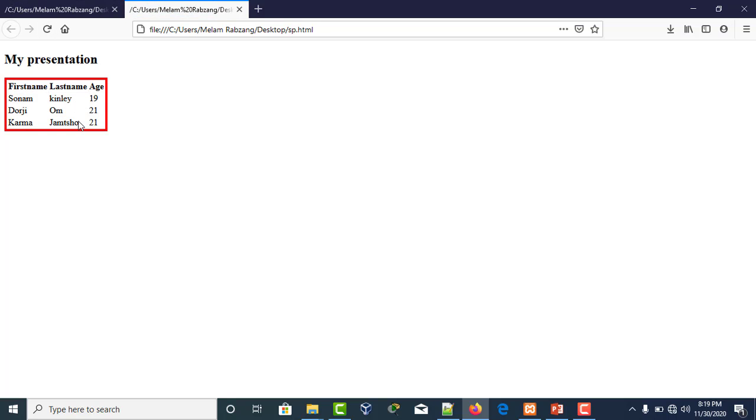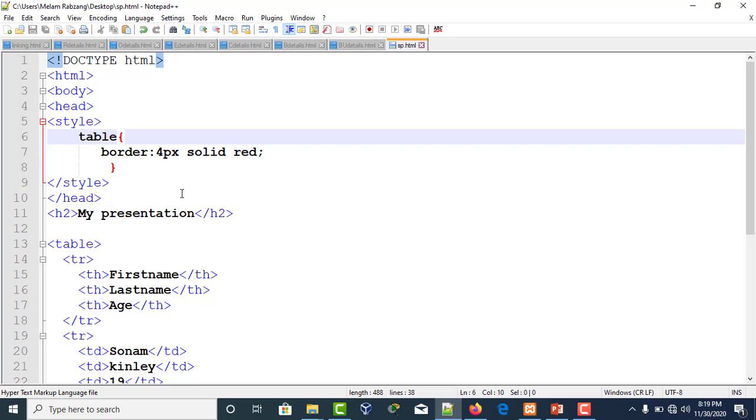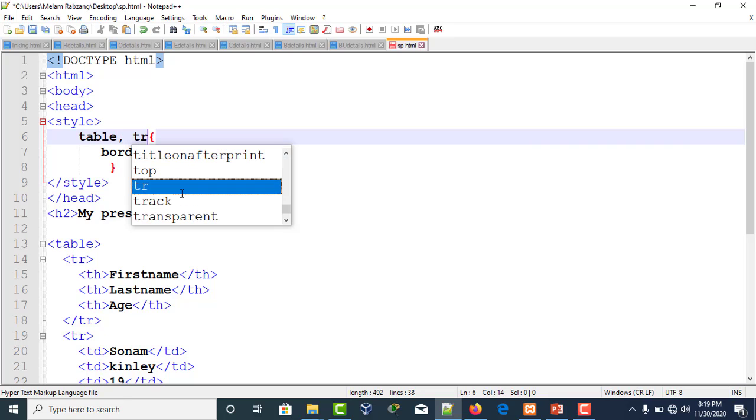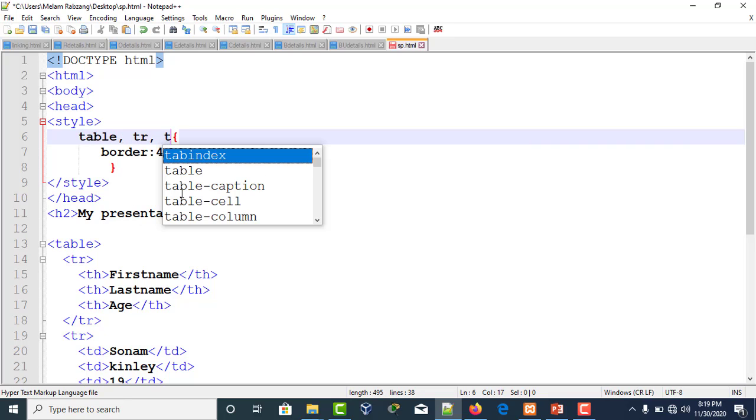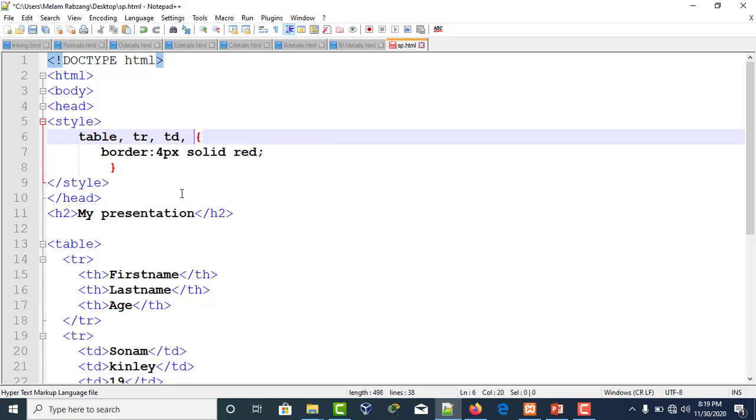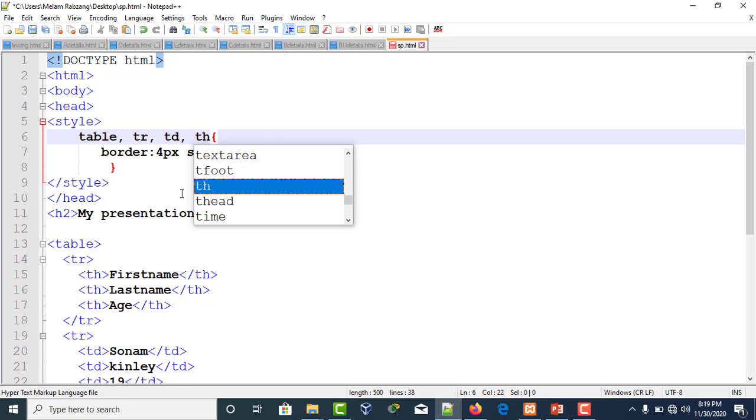Since we have kept the selector only to table, we get the border only for the table. Let's say you want the border for table, table row, table data, and table header. Save it and refresh the page. We get the borders.